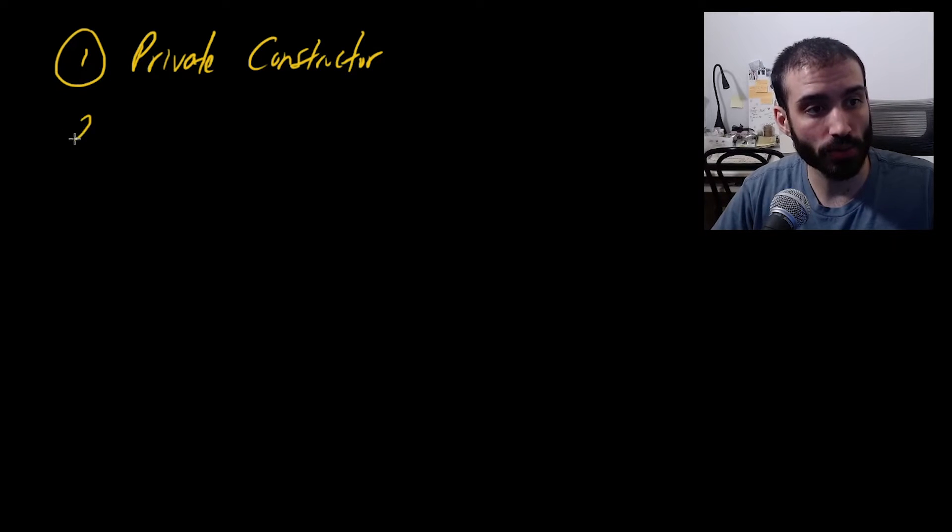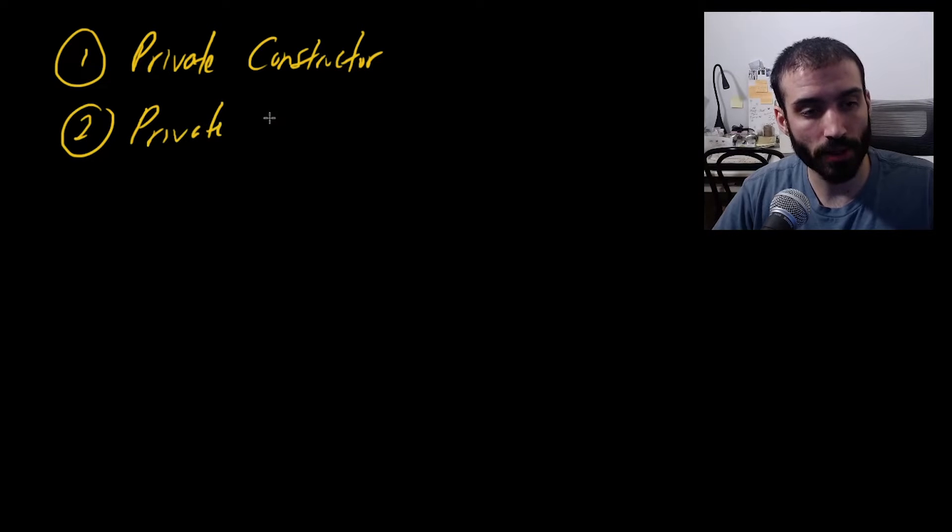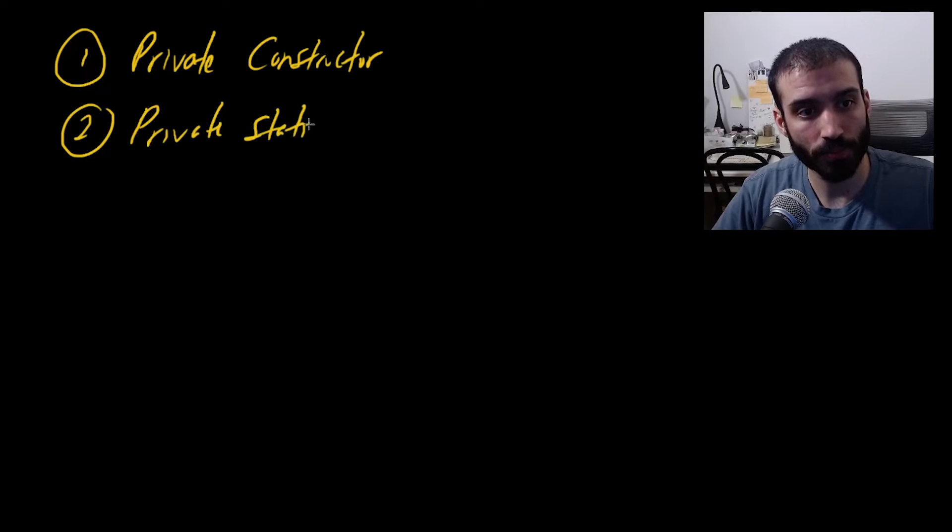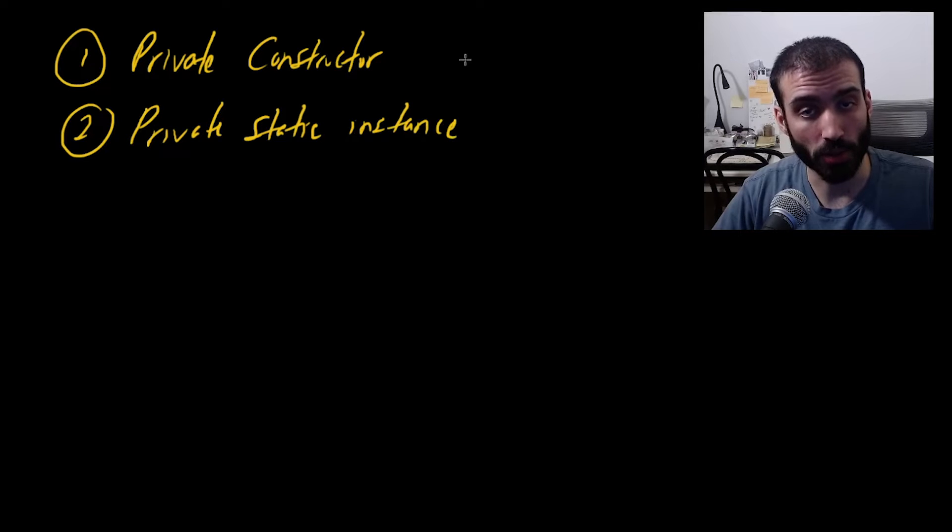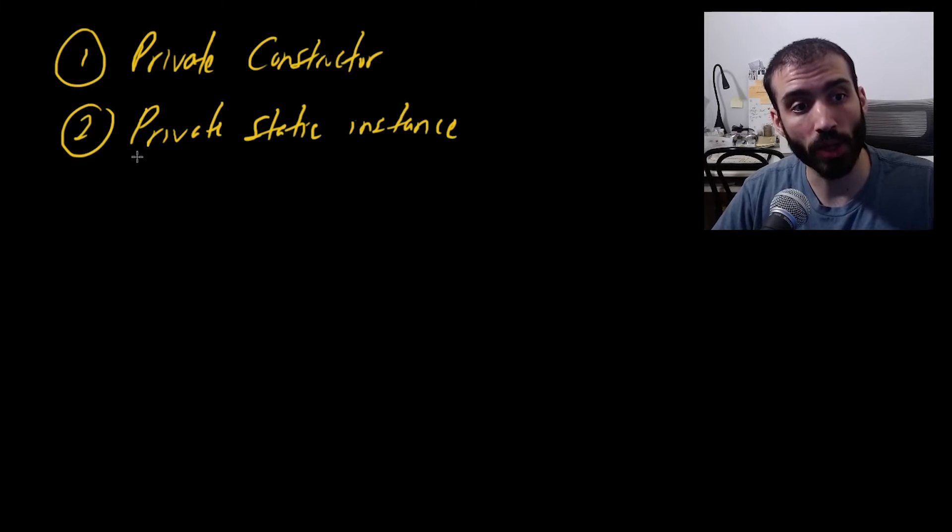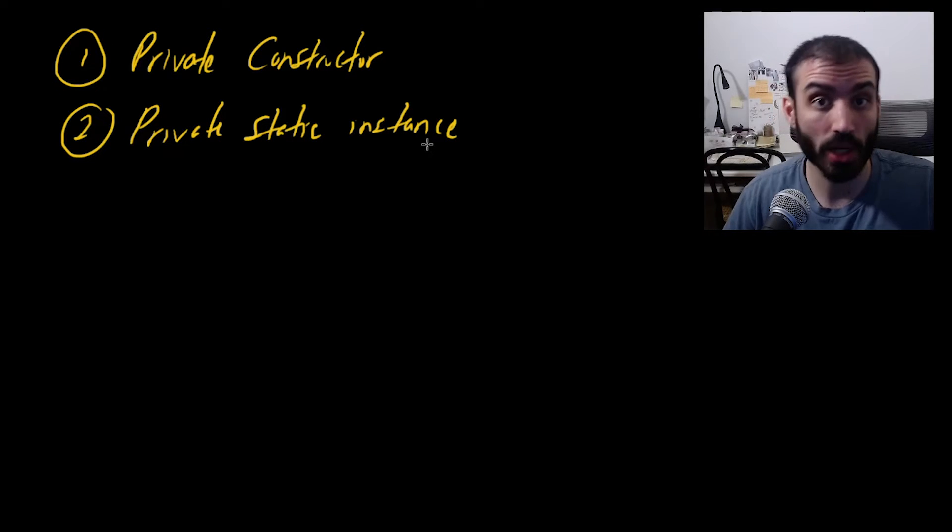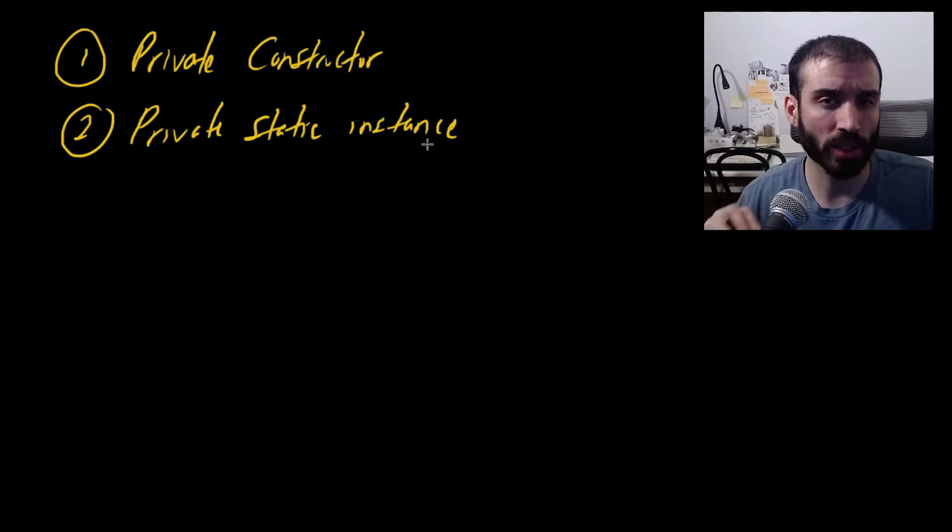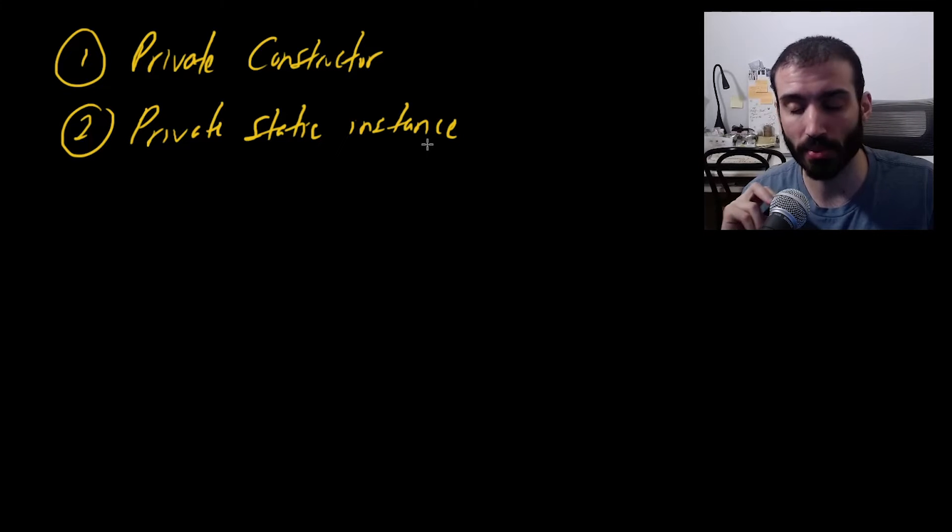Second, we also need a private static instance of the class in question. So if our class is called food class, we need to maintain a reference to a private static instance of that class within that class. A little bit strange to talk about, but it'll make sense when you see it, I promise.